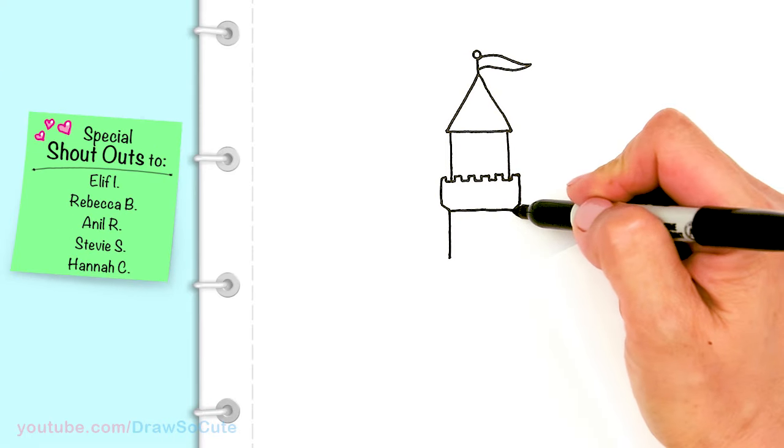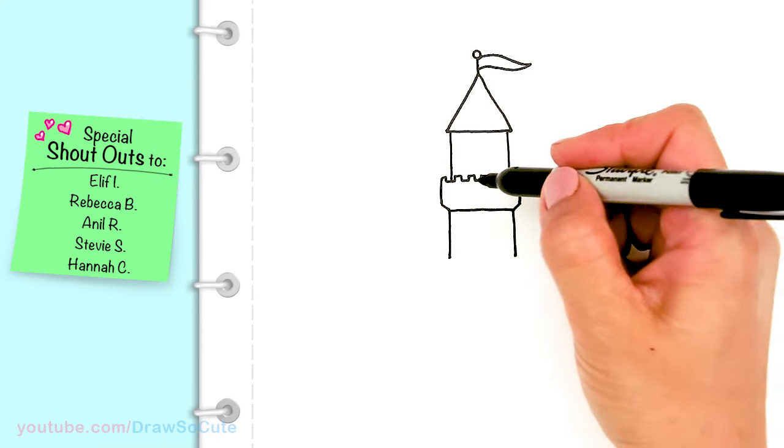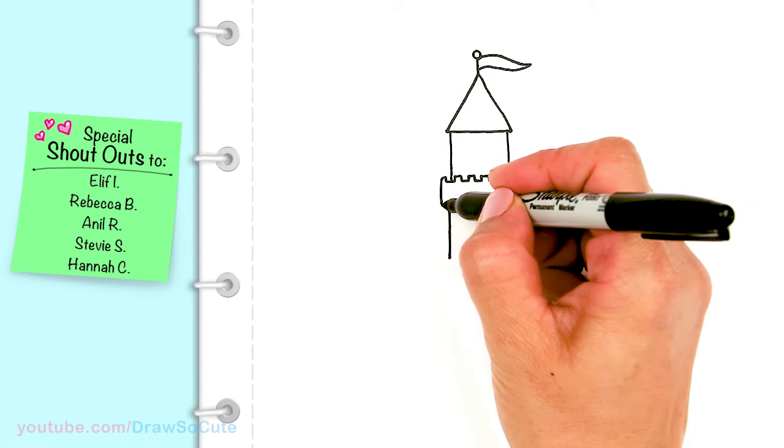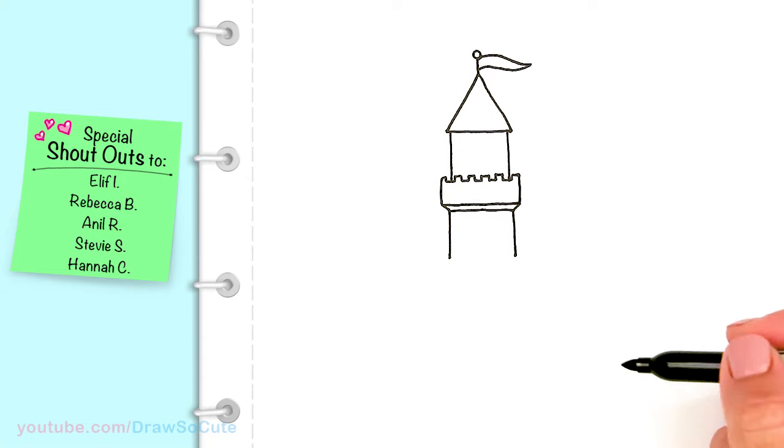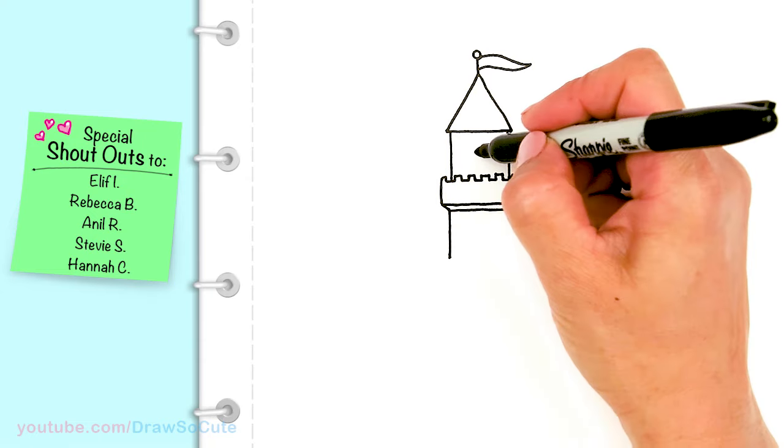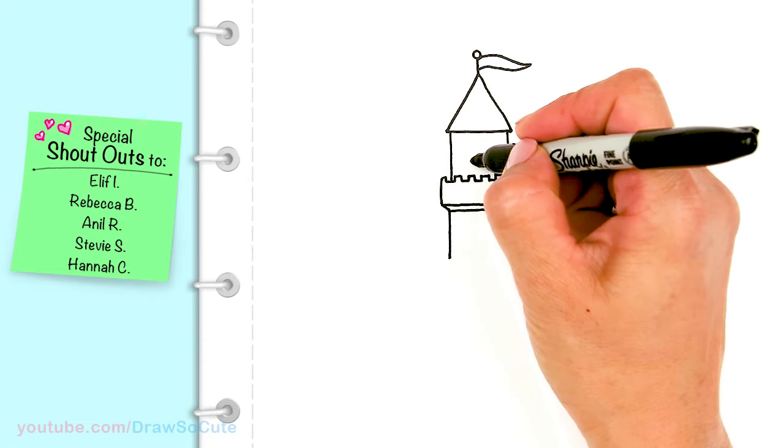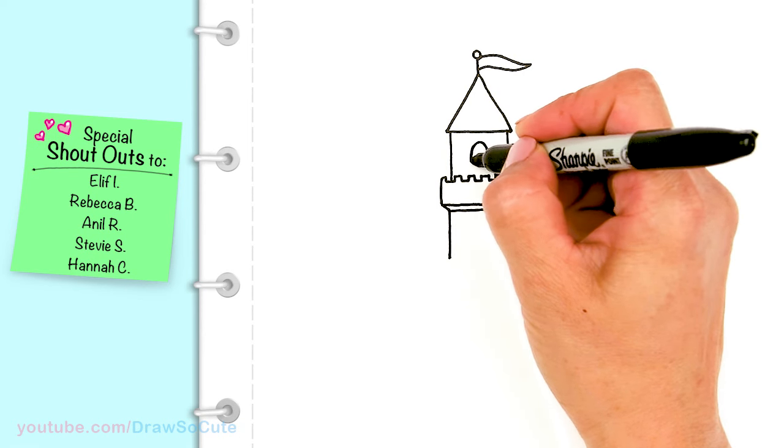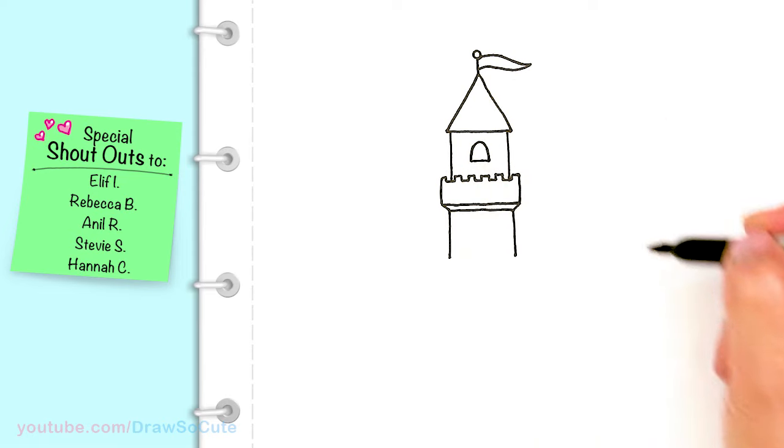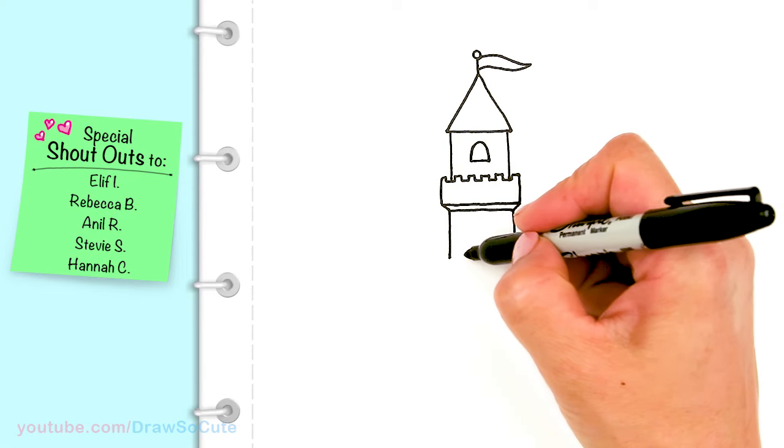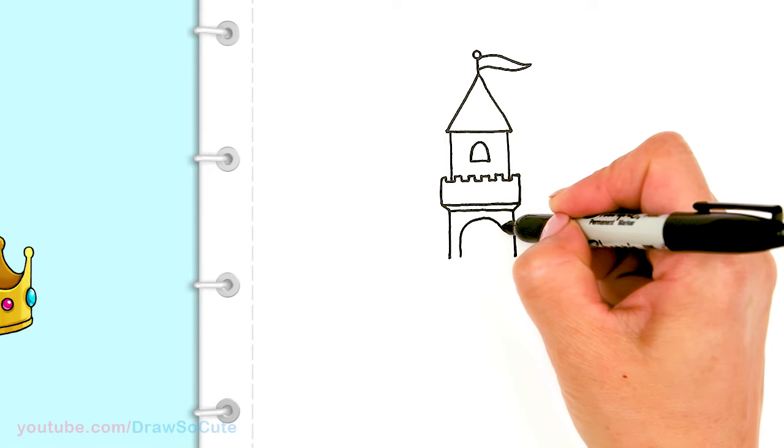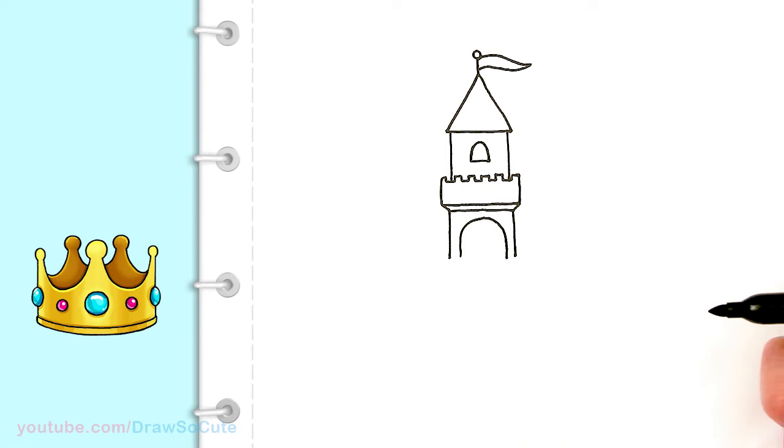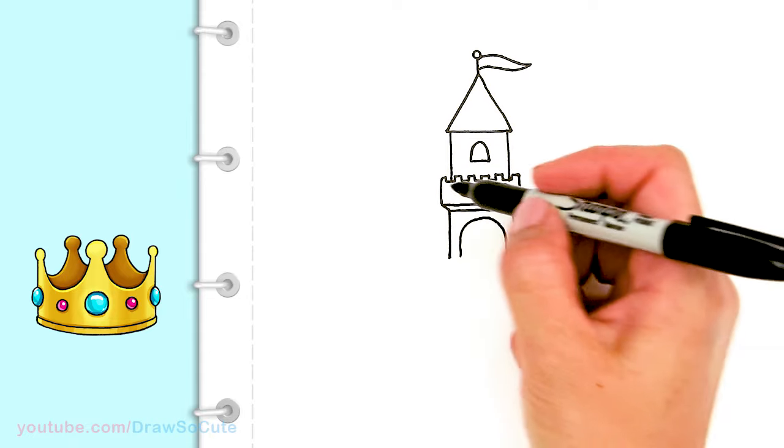You can change up this castle however you like. You don't have to follow exactly what I'm doing here, but hopefully this is going to help. I have my first tower in. I'm going to come in here in the center and draw a little window for our princess, and then right here I'm going to draw a big castle door.